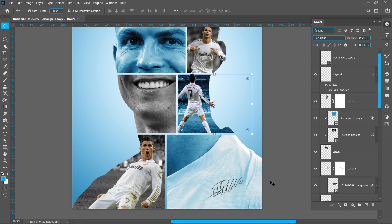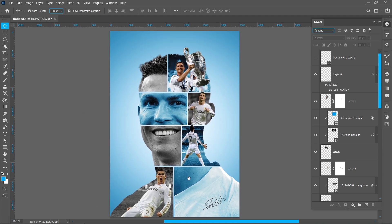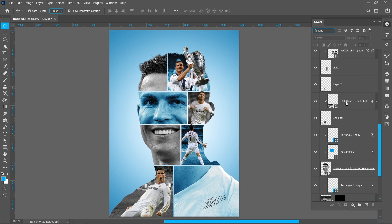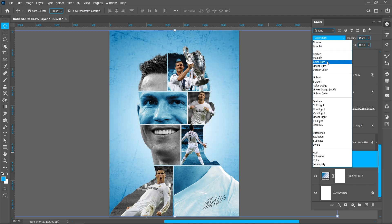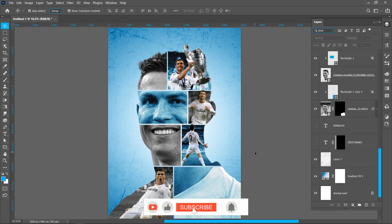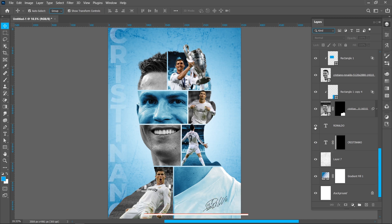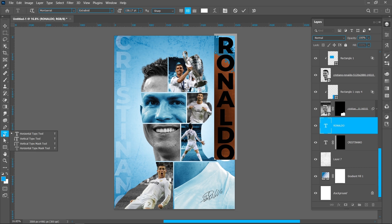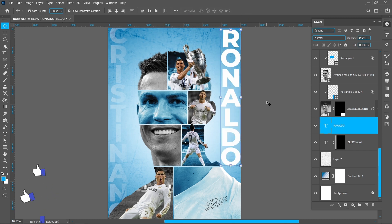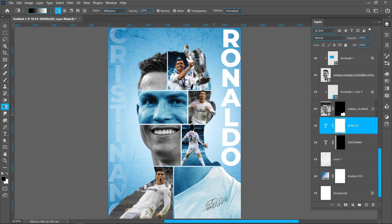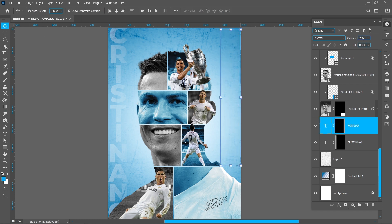Now place the signature. Now add a texture in the background. Select the vertical type tool and type your text — I'm using Montserrat font. Now add a layer mask.